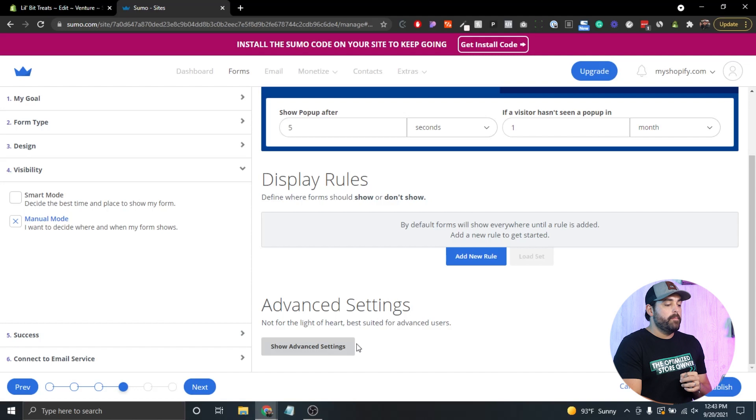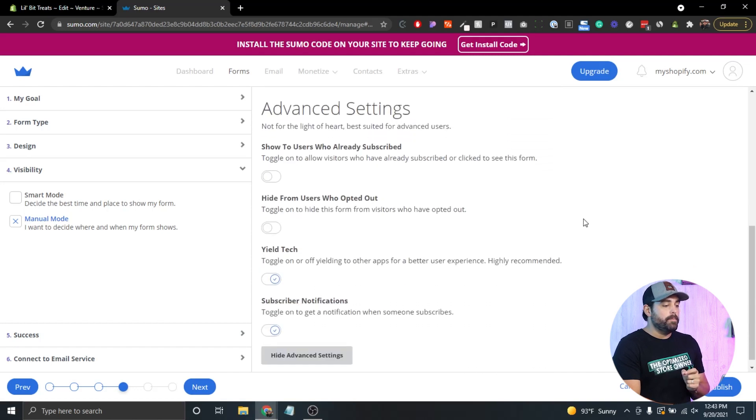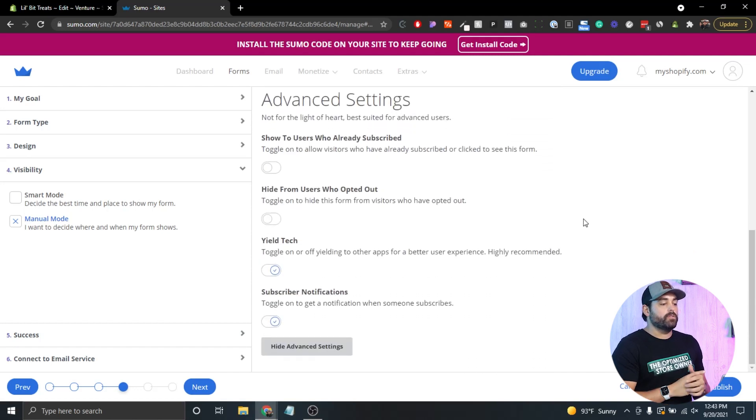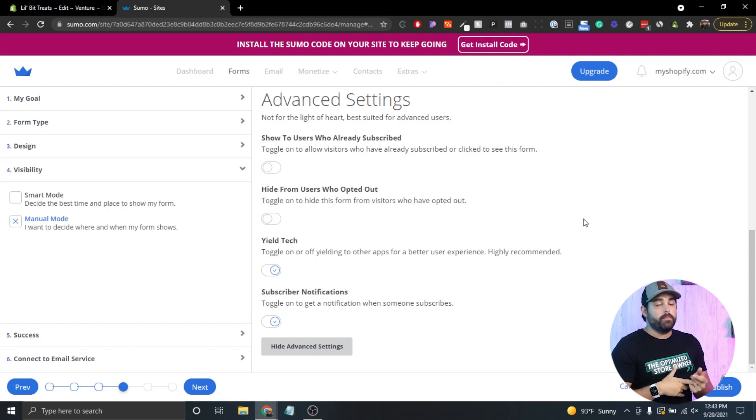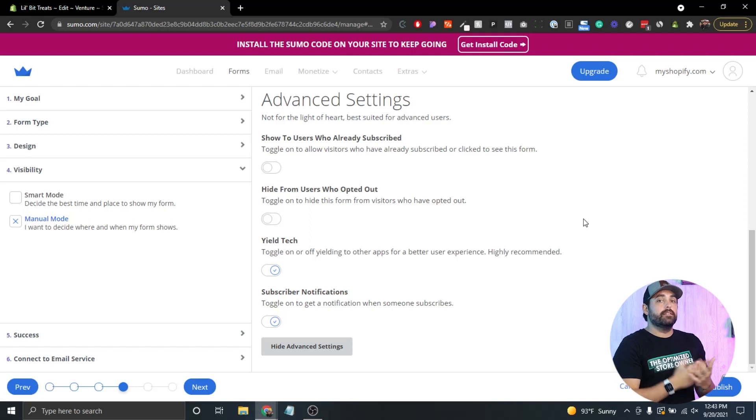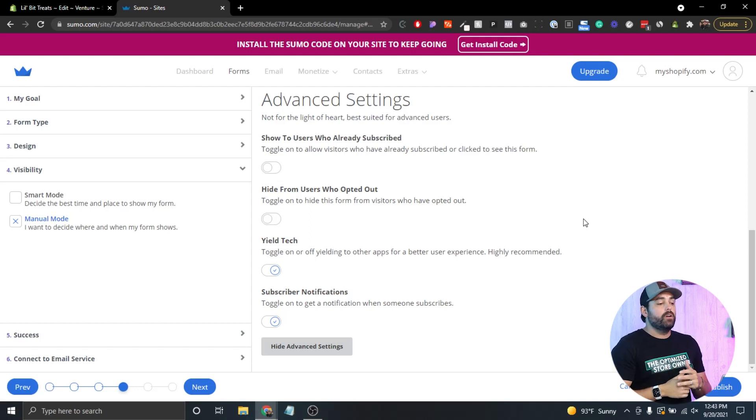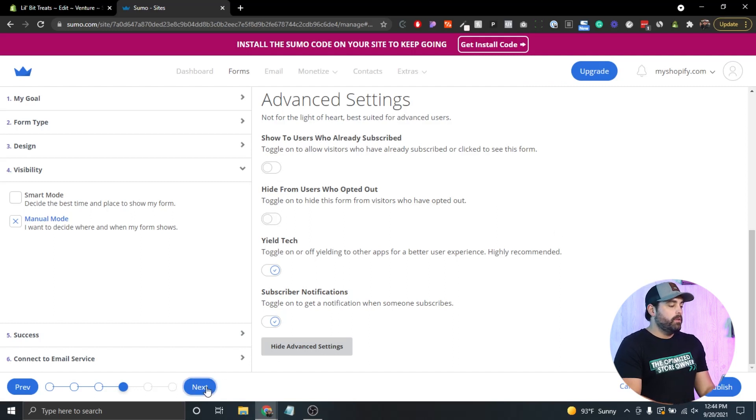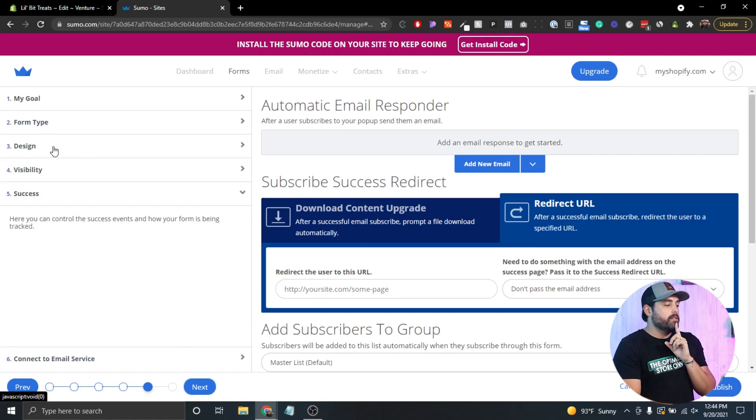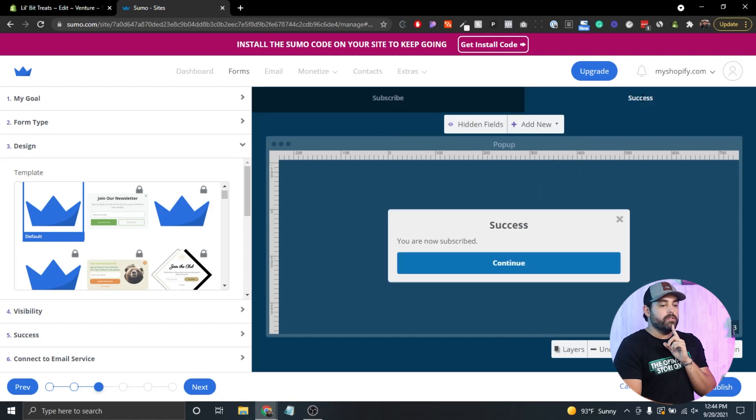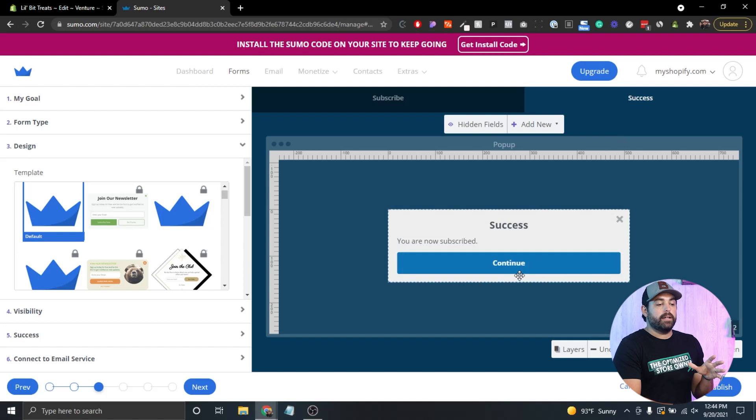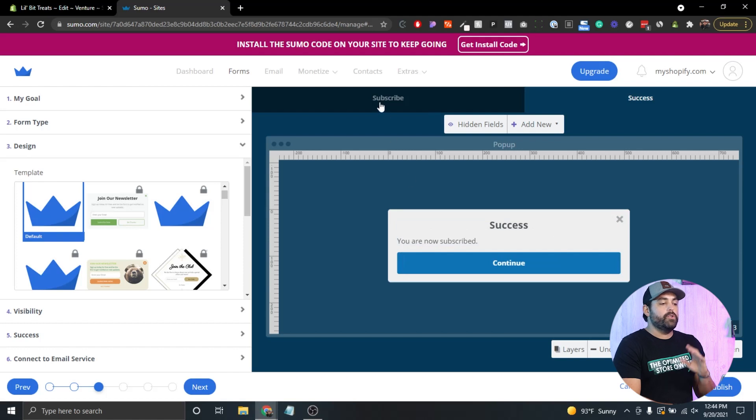Other rules in here, you can display or don't show on different pages, so you can actually control what pages this pop-up shows up. If we click on show advanced settings, you have a few toggles in here to potentially show to users who have already subscribed. You don't want to do that. Then hide from user who's opted out, so if they didn't subscribe, do we keep showing the same thing over and over? Maybe you can toggle that on so that you don't keep bombarding them with something that they don't want.